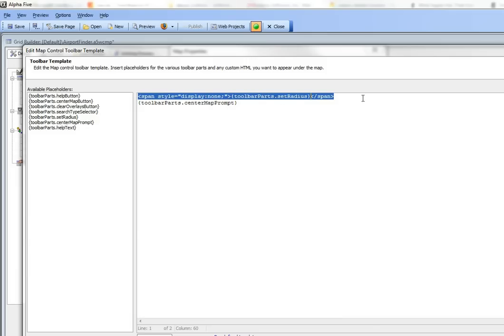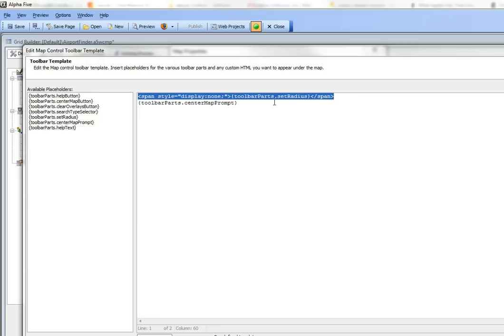If we didn't have this line and we completely eliminated the set radius toolbar part, the search would fail because the actual radius of the search would not be submitted back to the server. This is a little trick to keep the search working while hiding the radius prompt.